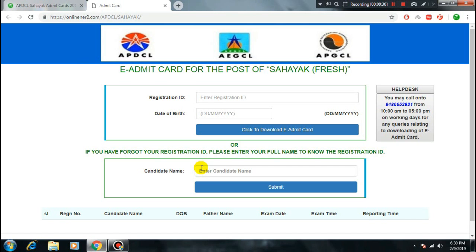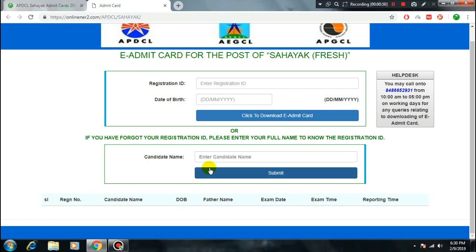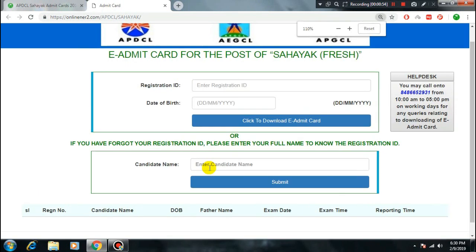Enter the candidate name and phone number. Check all the details — original number, date of birth, exam date, exam time, and reporting time. Verify that all the details are correct before proceeding.